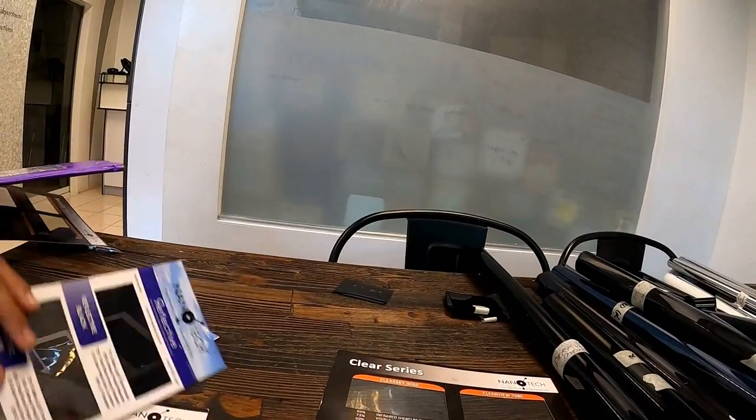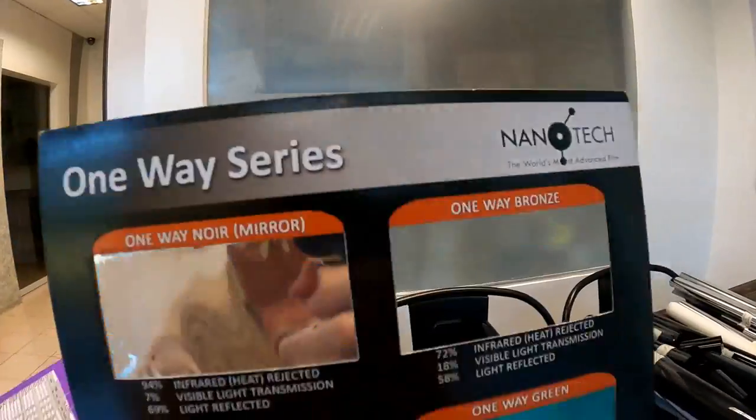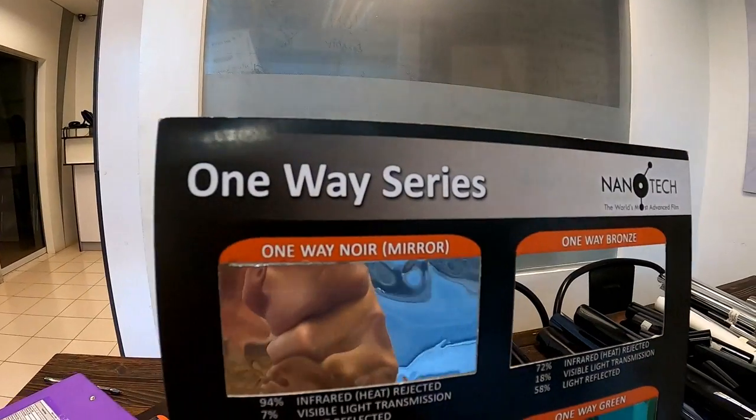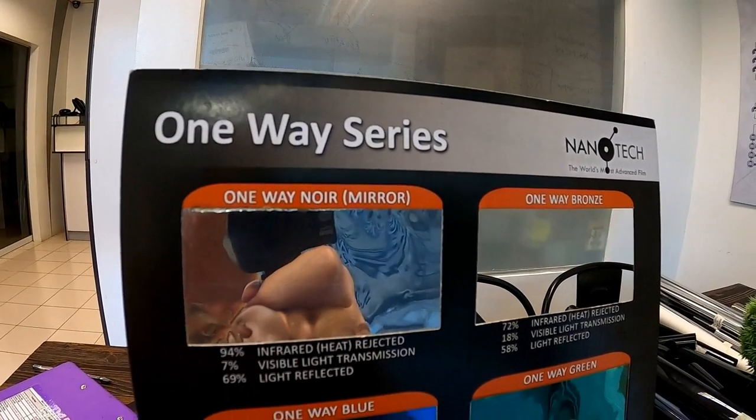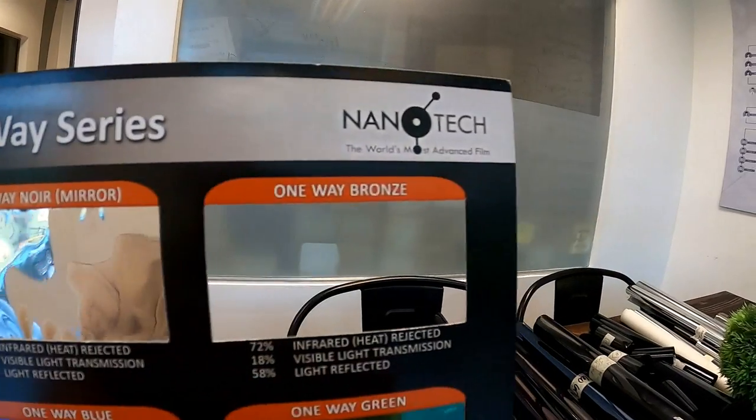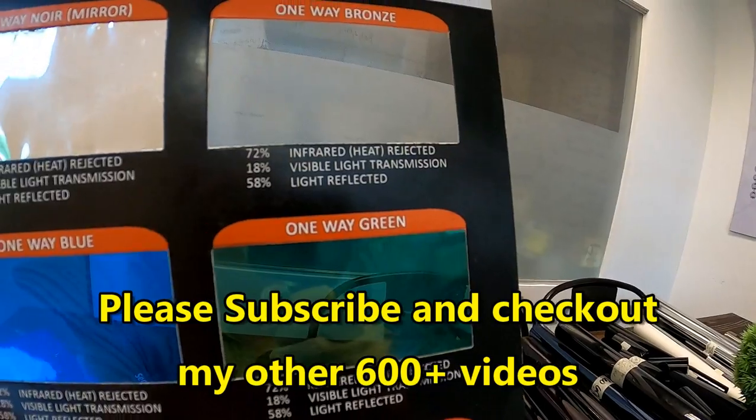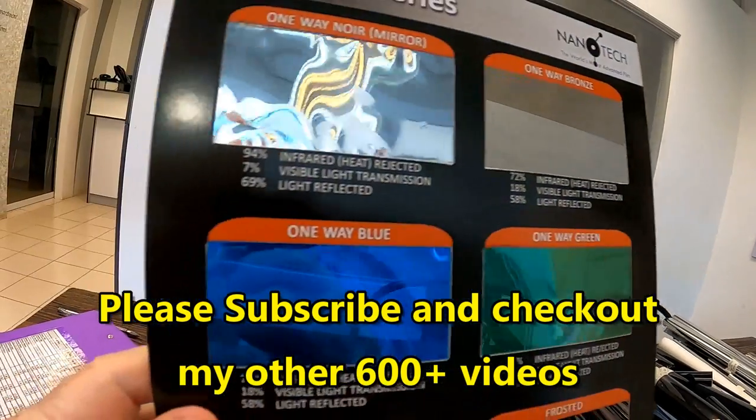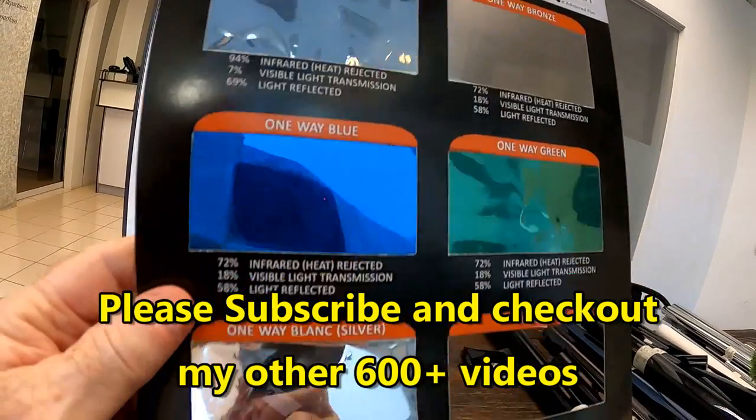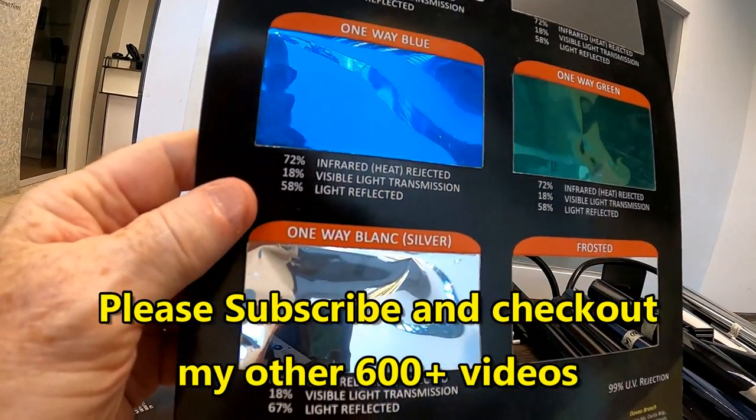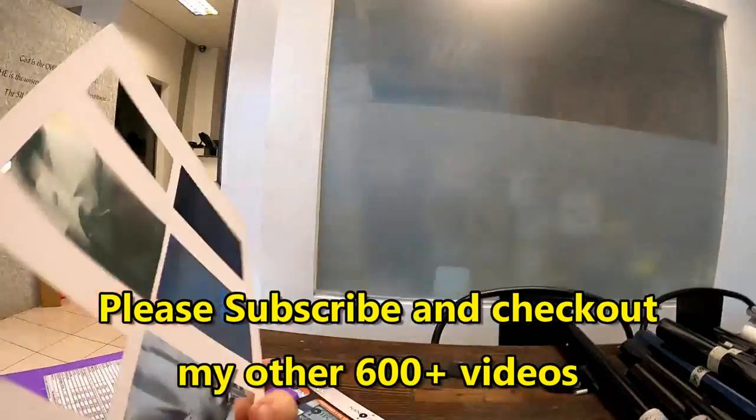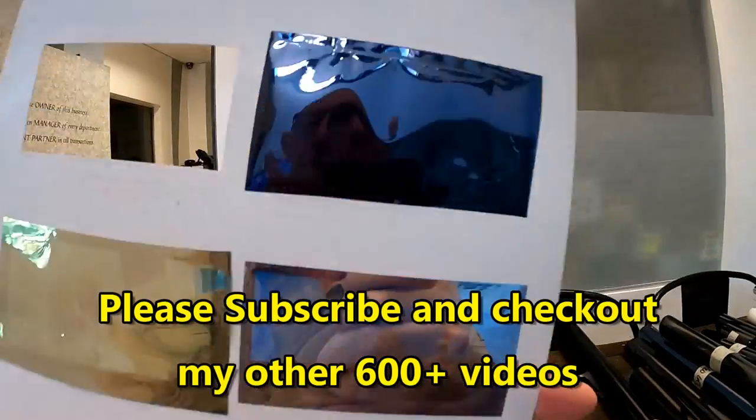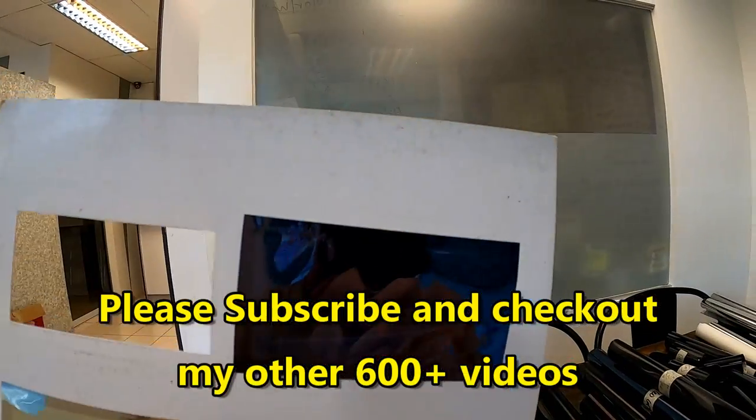And then the one-way security, bronze, one-way blue, one-way silver, and then you can see through it from that side.